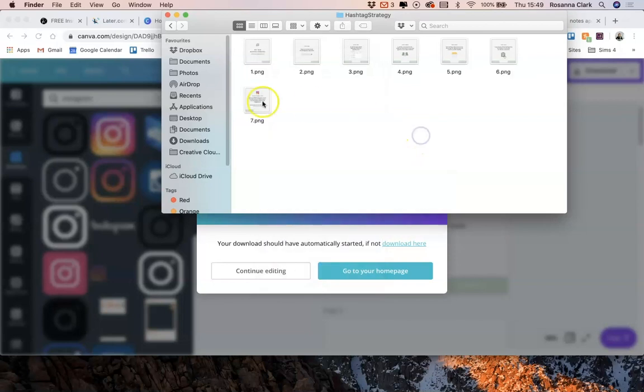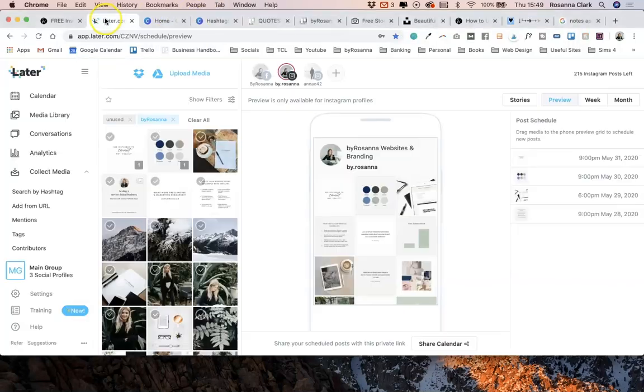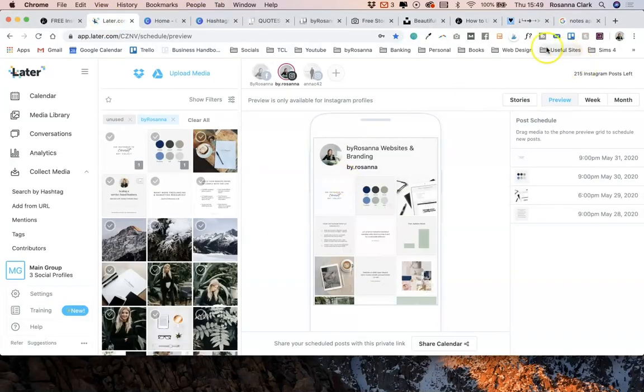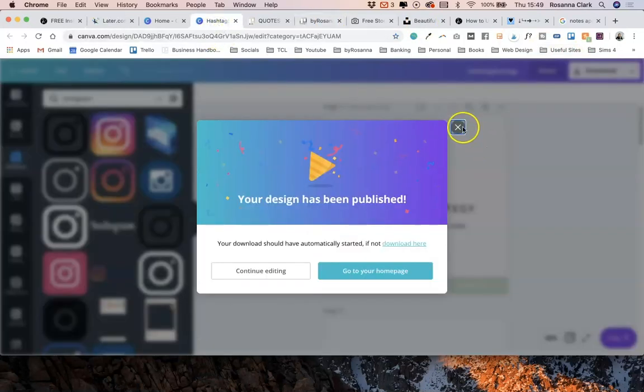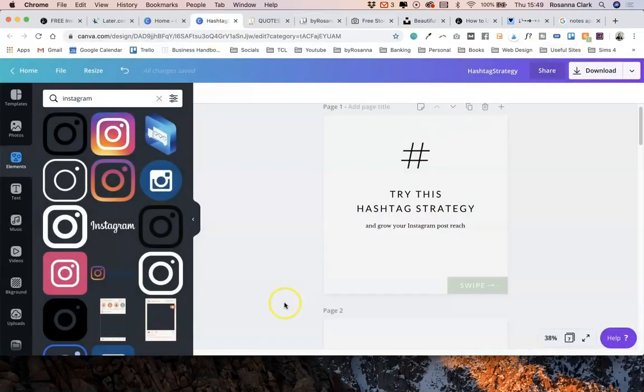Or you can load them into your scheduling app of your choice, which is what I'm going to be doing.